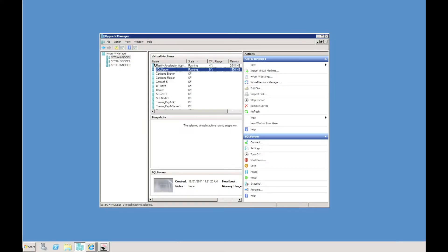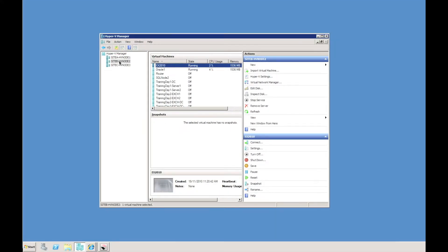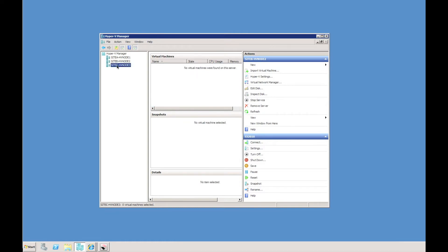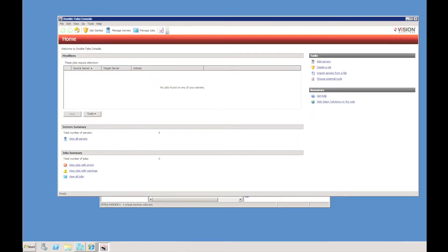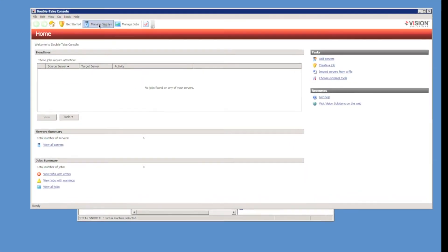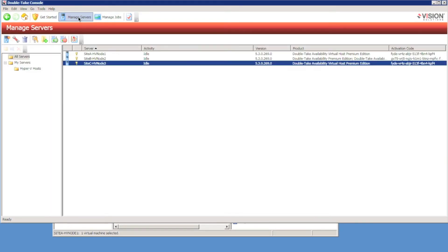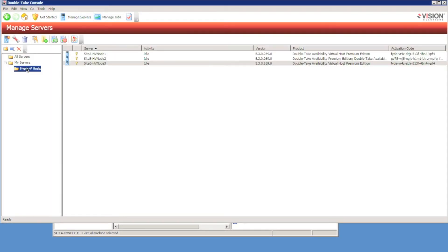I can use Hyper-V Manager to view the virtual machines running on each host. I have two hosts located on the same subnet — Site A and Site B — and Site C is located on a remote subnet. I have already pushed out DoubleTake from the DoubleTake console to all of the nodes in the Hyper-V environment.